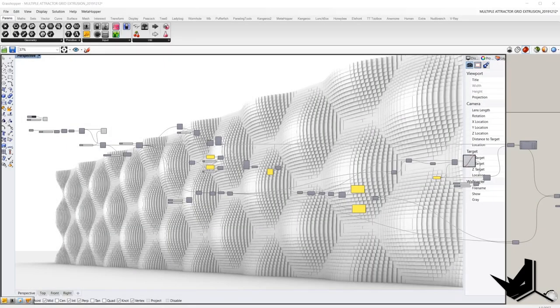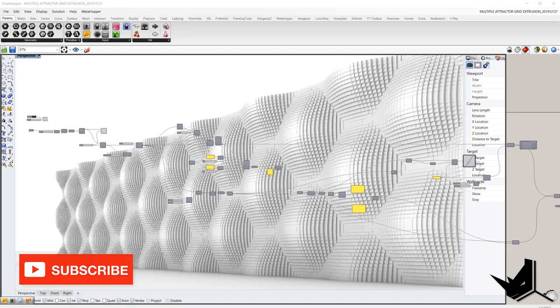Hello guys, welcome back to How to Rhino channel. Before jumping into today's tutorial, I'd like to invite you to subscribe to our channel if this is your first time watching, as we upload new videos every week.